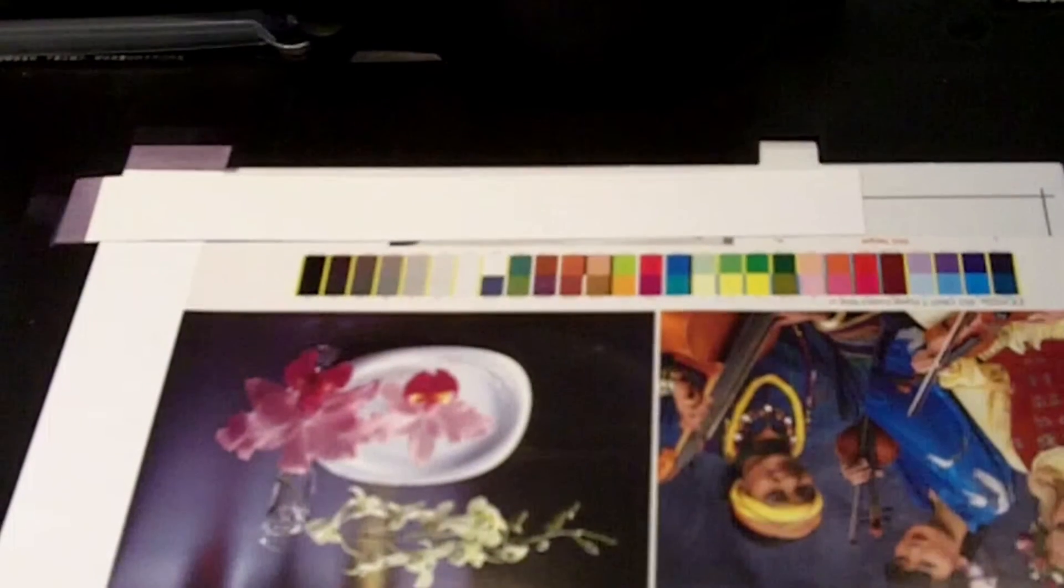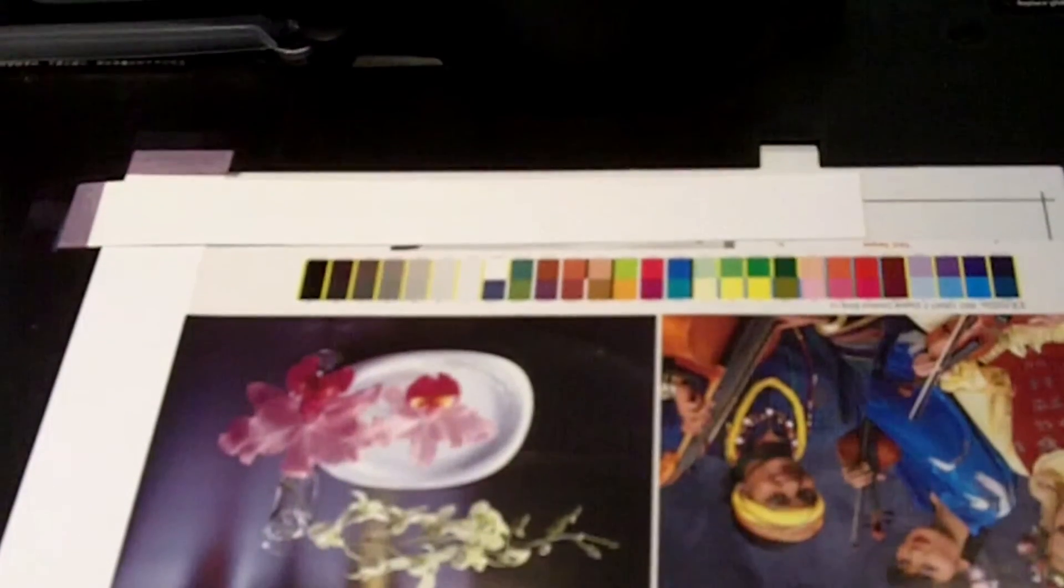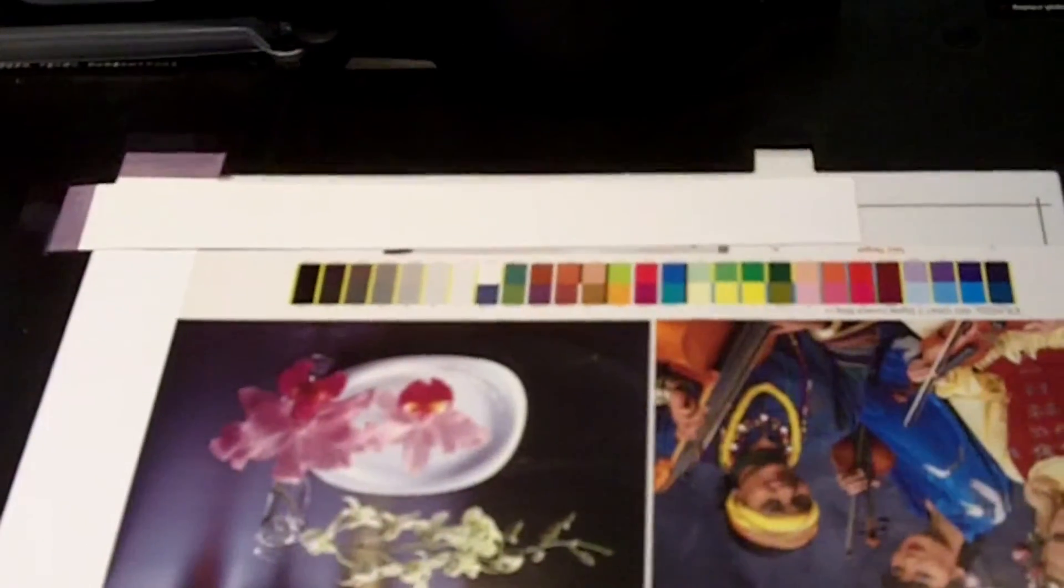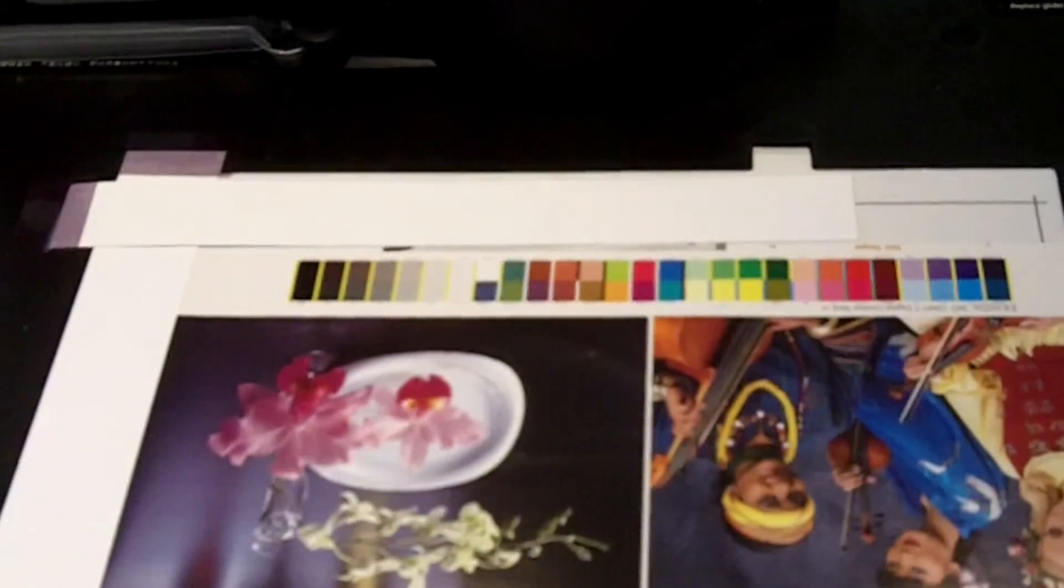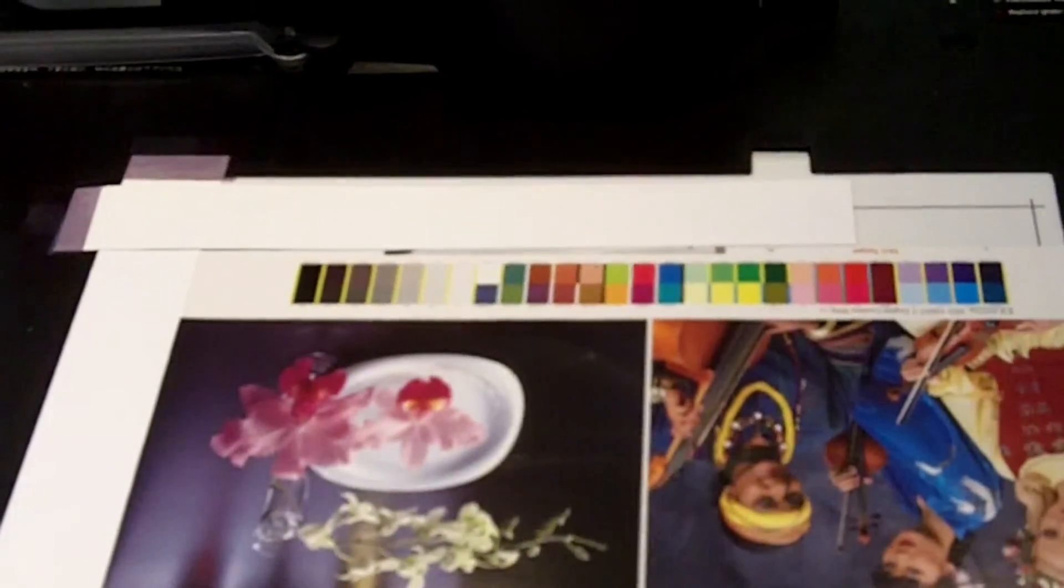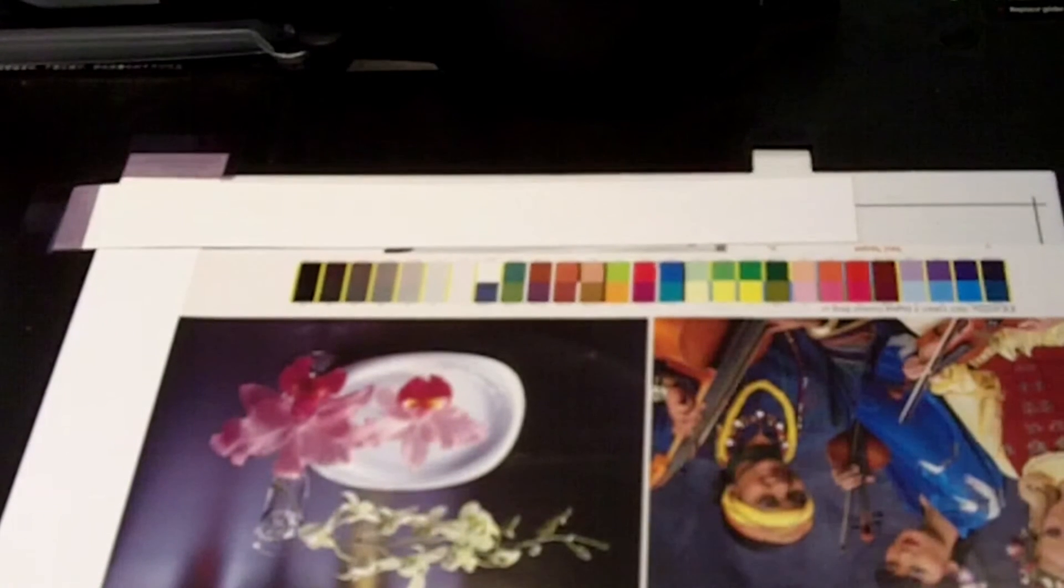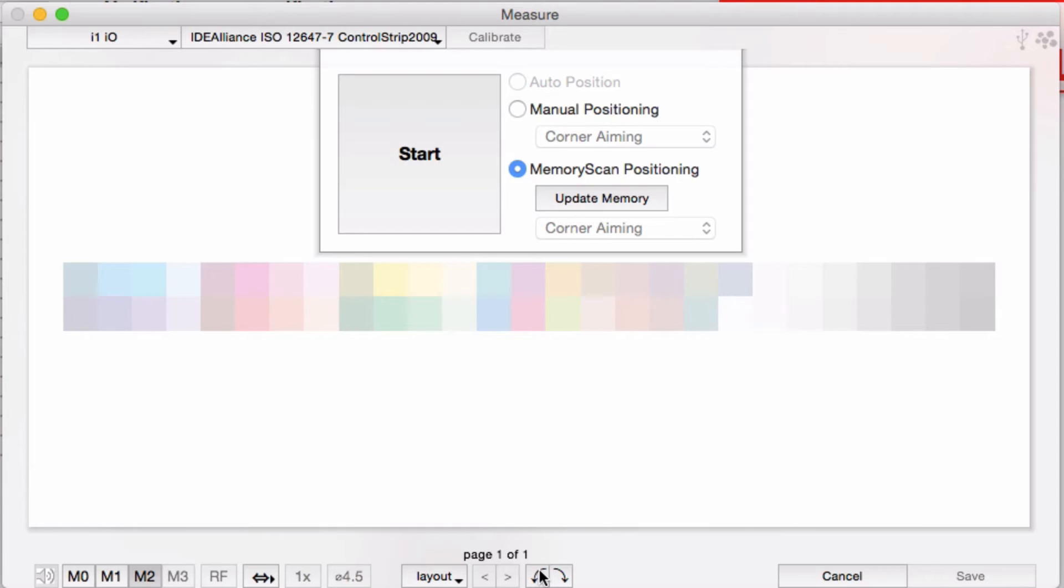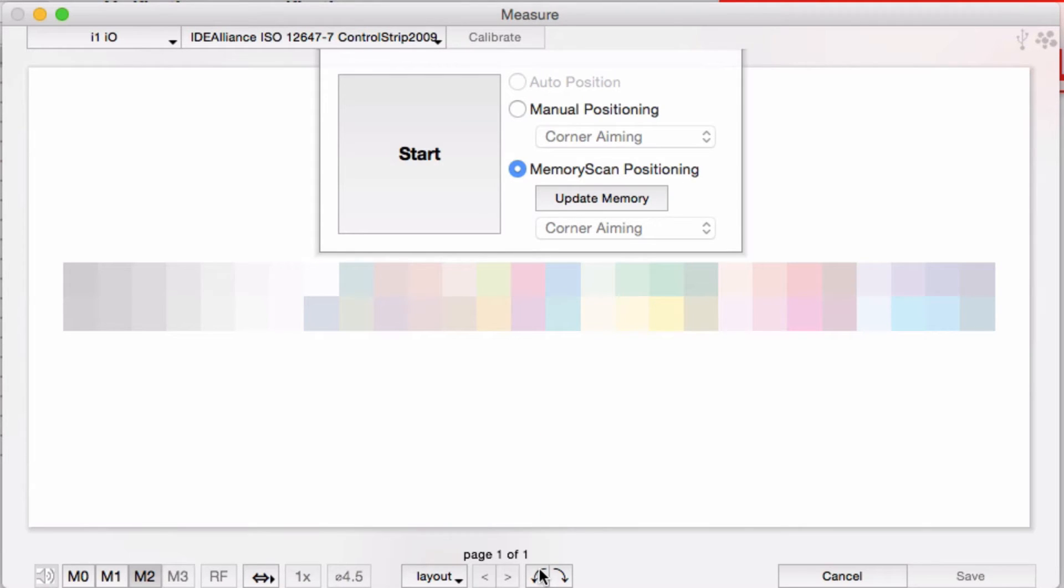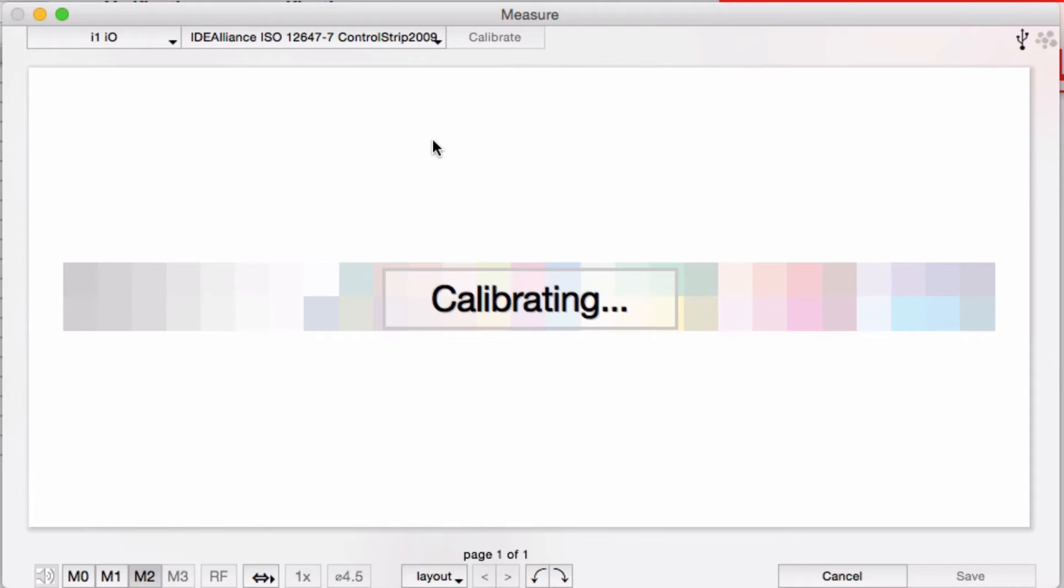You may be wondering what I'm going to do about the target being upside down. Our measurement window has the ability to rotate the target orientation on the preview here. When you have a need to measure in a different orientation like this, you can do it now. So we'll rotate this upside down to match the way the table is going to measure it.